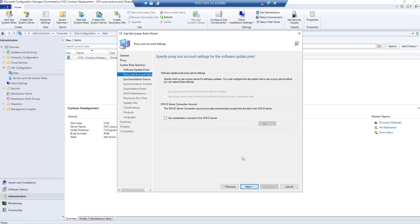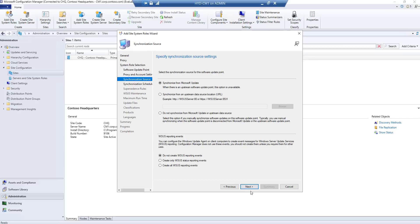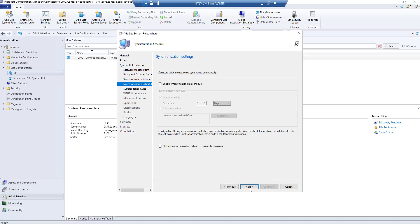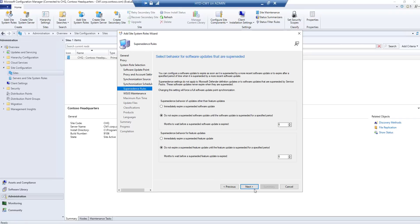We don't need to provide any WSUS credentials for now, so click Next. For the sync source, we'll download updates from Microsoft directly. If you have a local WSUS already and want to point to it, you can use that instead — this machine has internet access so it can download directly. Select 'Do not create WSUS report events', click Next. Set synchronization to run every seven days, and enable an alert when the configuration site fails so we're notified if updates aren't syncing.